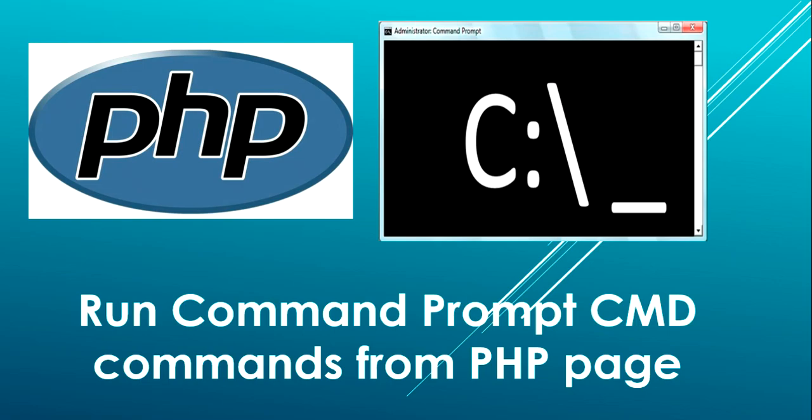Hello YouTube, welcome back to my video. In this video, I am going to show you how you can run command prompt commands using PHP.